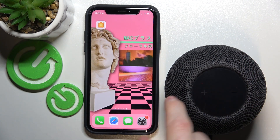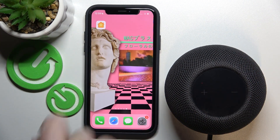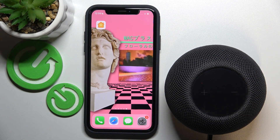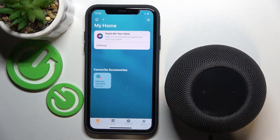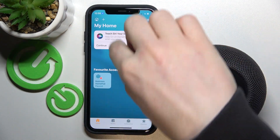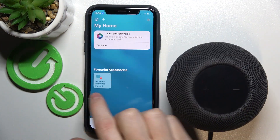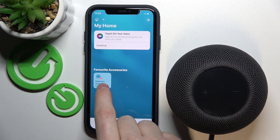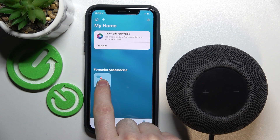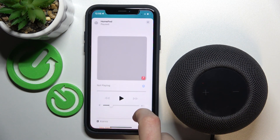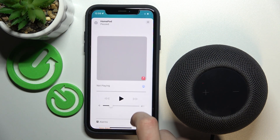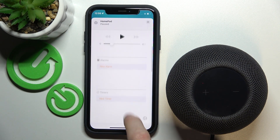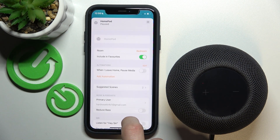To do this, you'll need to get the Home app on your iPhone, then open the app, choose the device you want the settings to be changed for — for example, this one because I only have one — and we're going to scroll down like that.